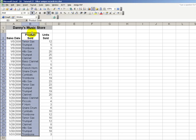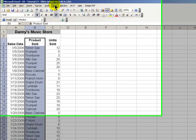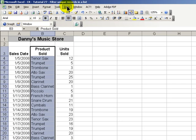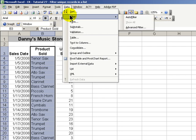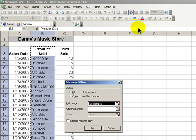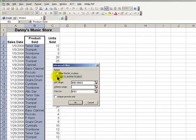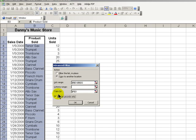So we'll select the area that we want to find unique records from, go up to Data, Filter, and choose Advanced Filter. In the dialog box, we want to copy to another location the unique records. This is the gotcha. Many of my clients just forget to check this unique records only.